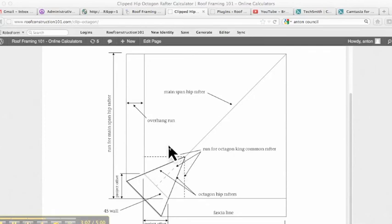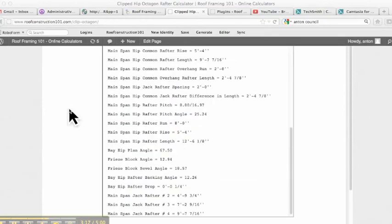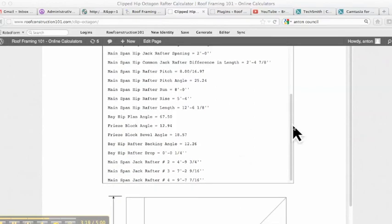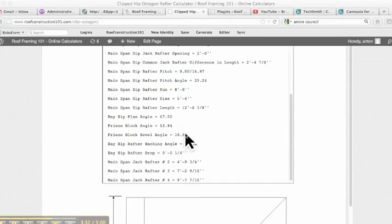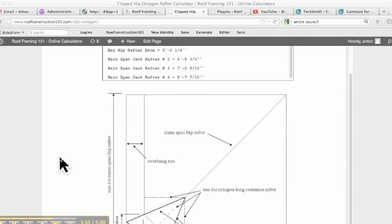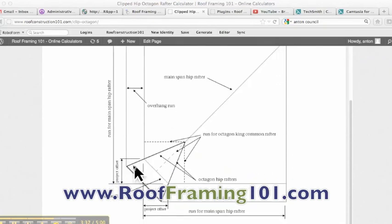The calculator does not do that. But if you watch Roof Framing 101 Volume 3.0, we will actually teach you how to calculate the length of this rafter as well. And then you can see here we have our freeze block angles and our freeze block bevel angles, so this will work for square cut fascia as well. Miter is almost 13, bevel is 18.5 degrees, and that is the angles for our freeze blocks or our fascia at this point here and here.